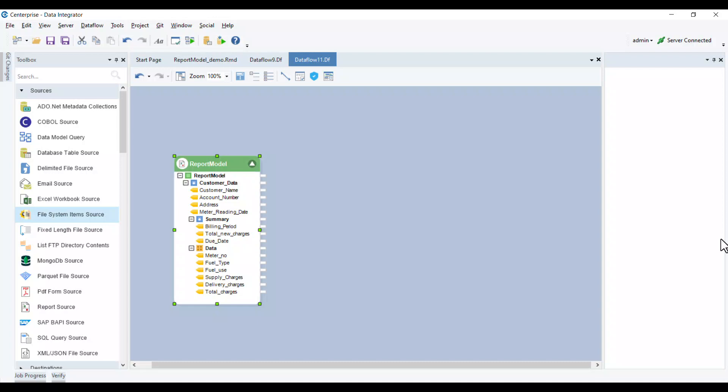Thus, the report source object imports your report model to the data flow once you've provided the file path for the report model and the report location.